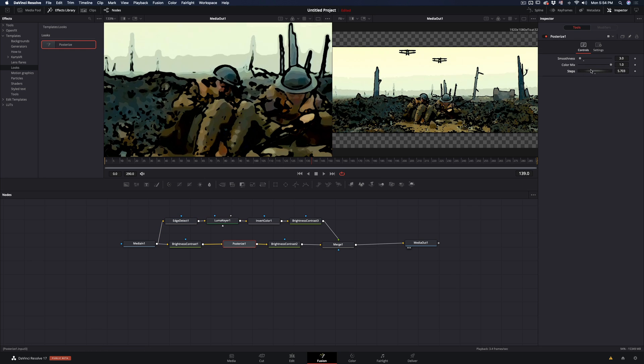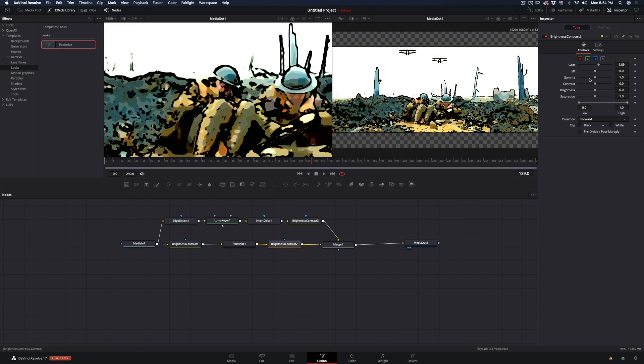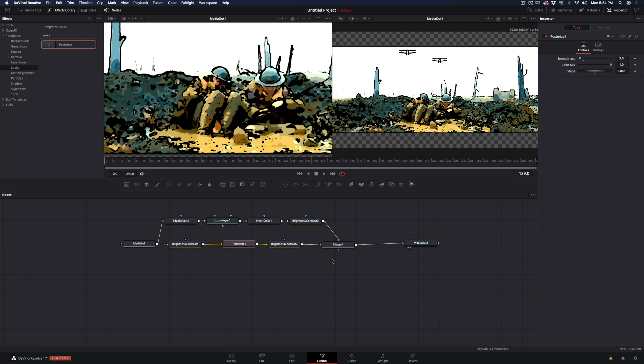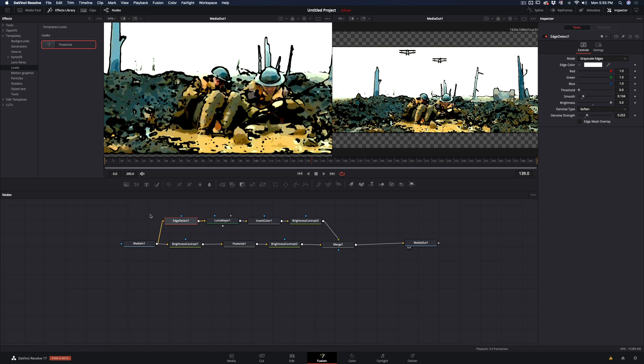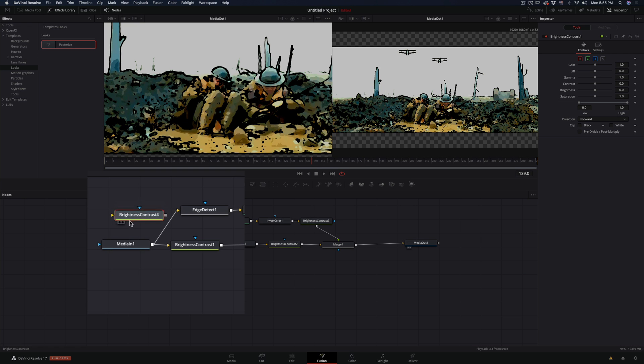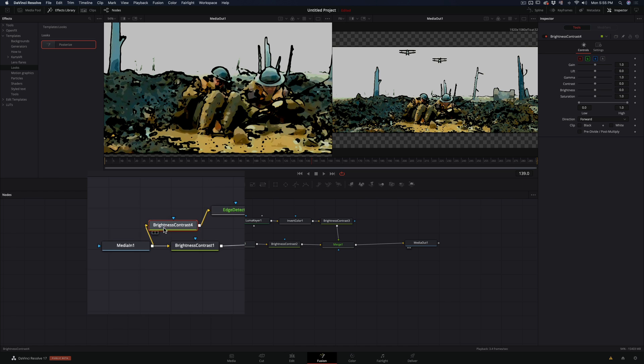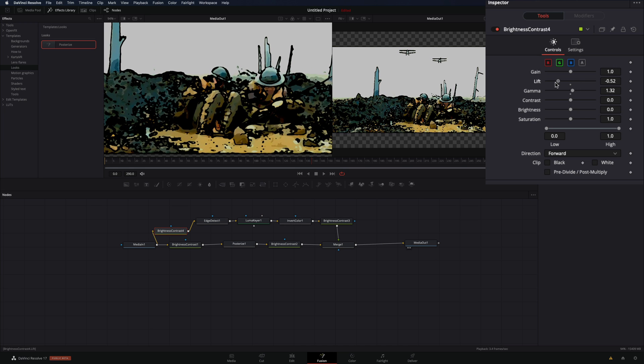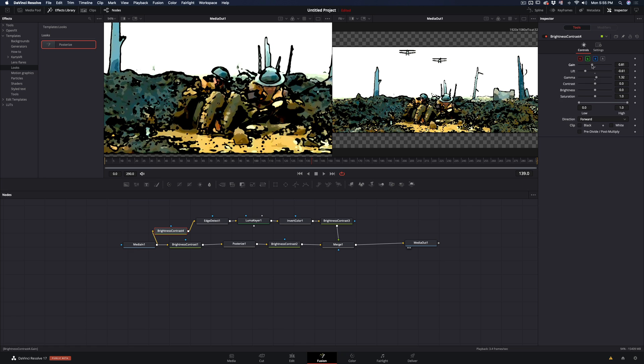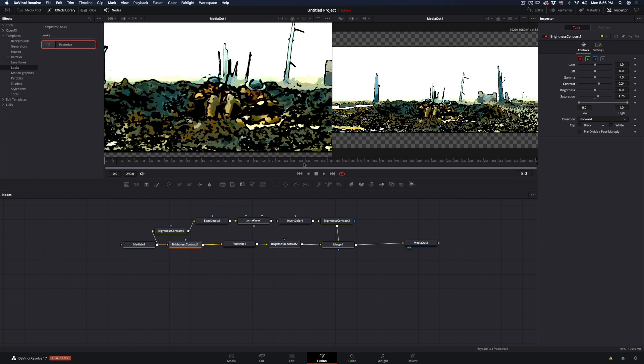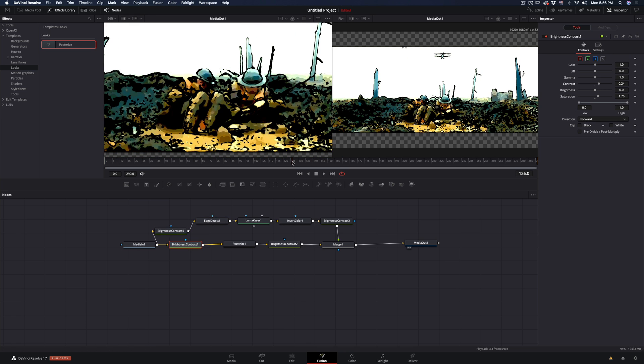We place the brightness nodes to have even more control over the posterize. If you want you can also add a brightness node just before the edges node, and you have even more control over the edges by adjusting the gain, lift, and gamma sliders. Go around the brightness nodes and experiment with the sliders.